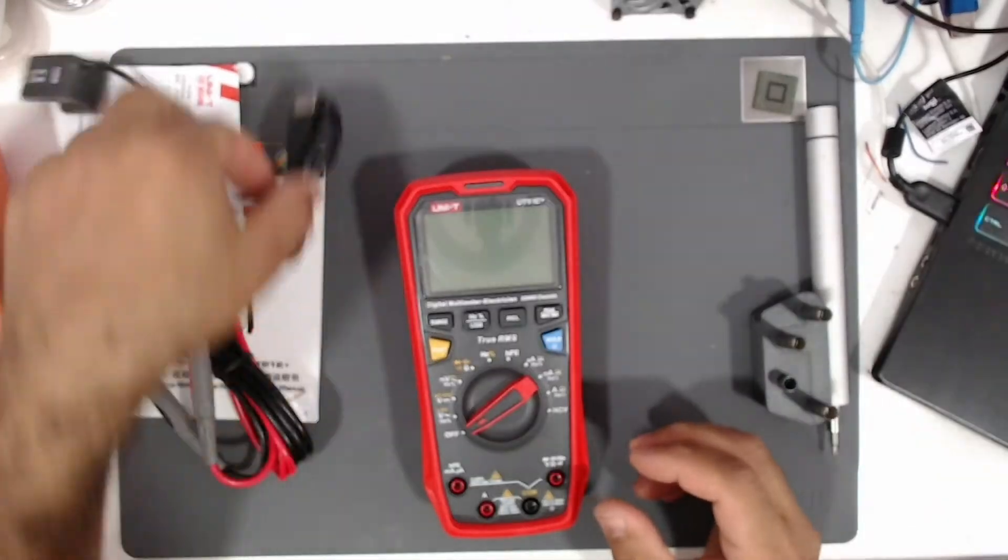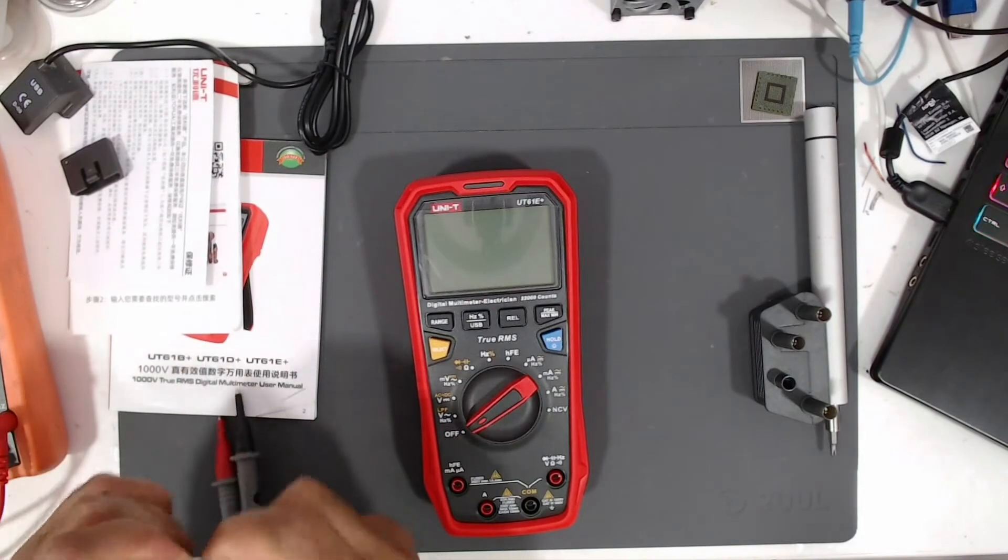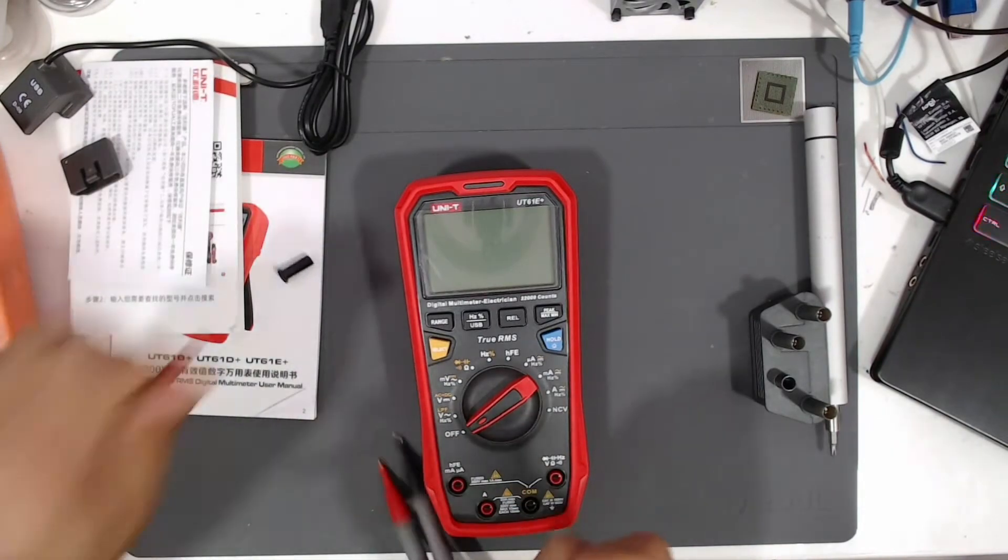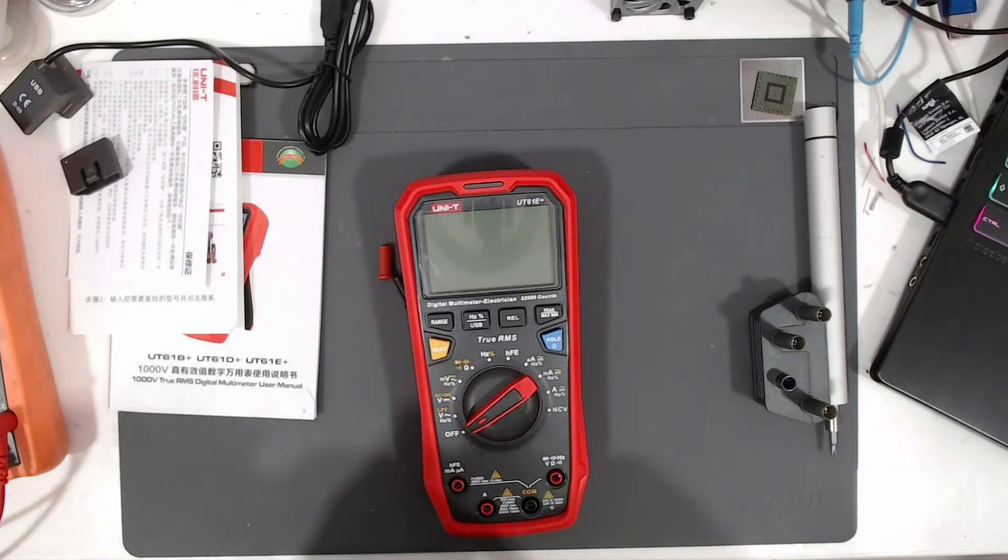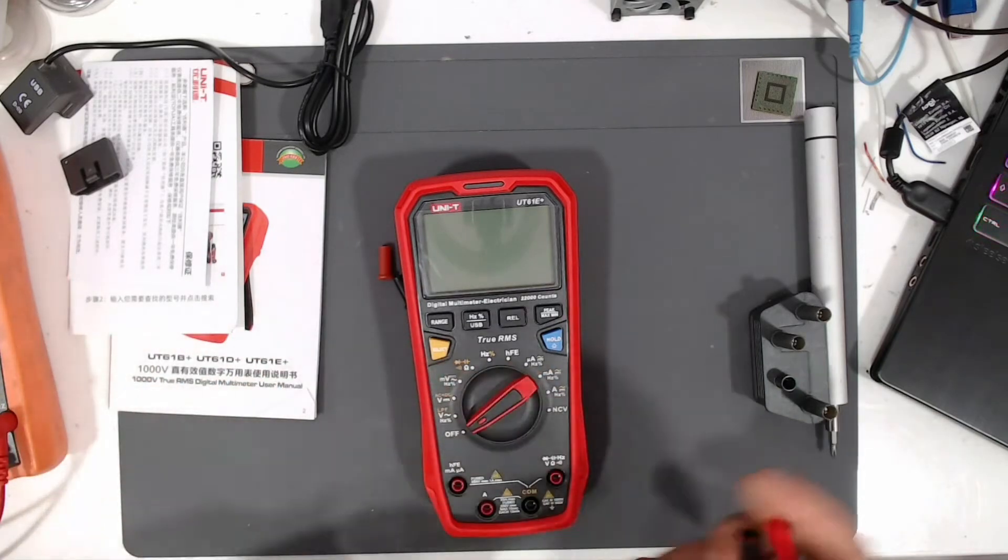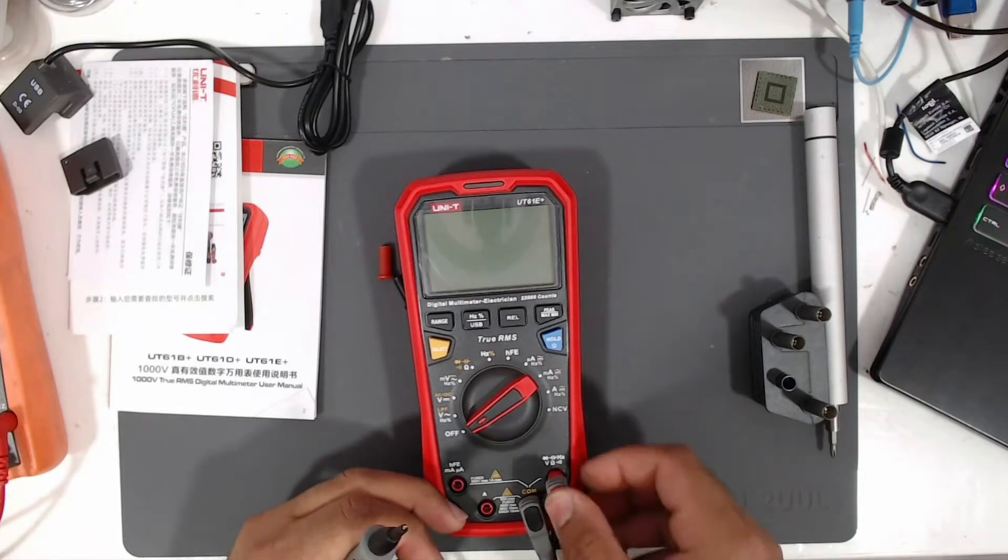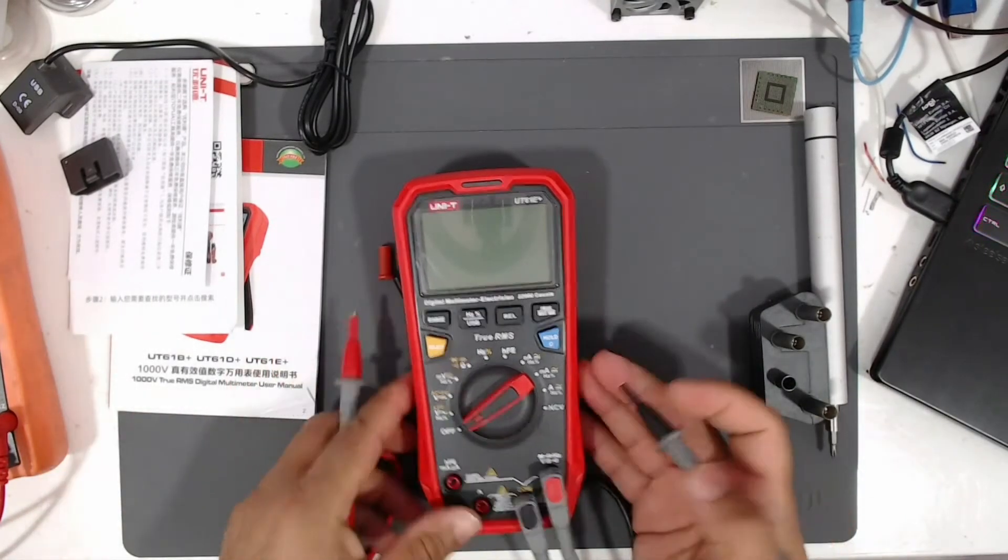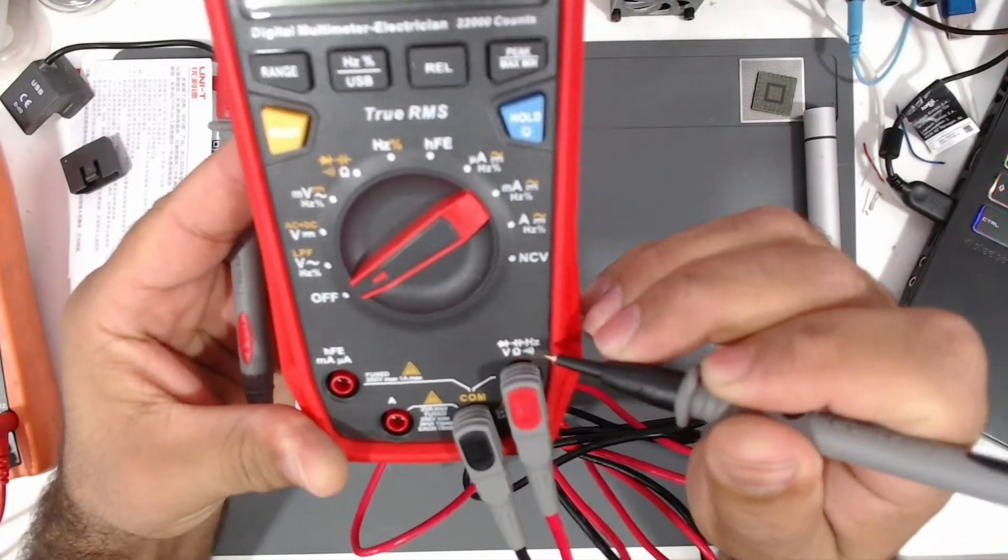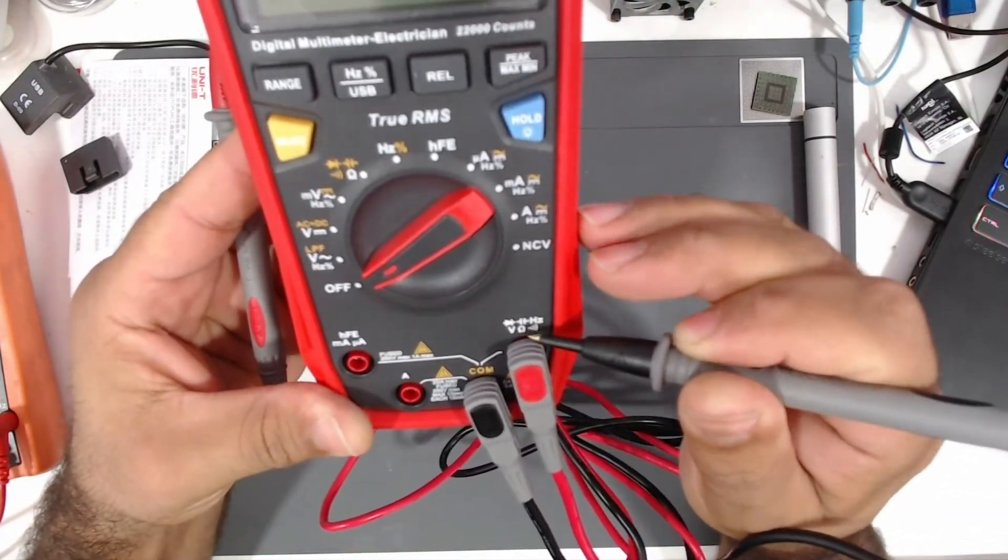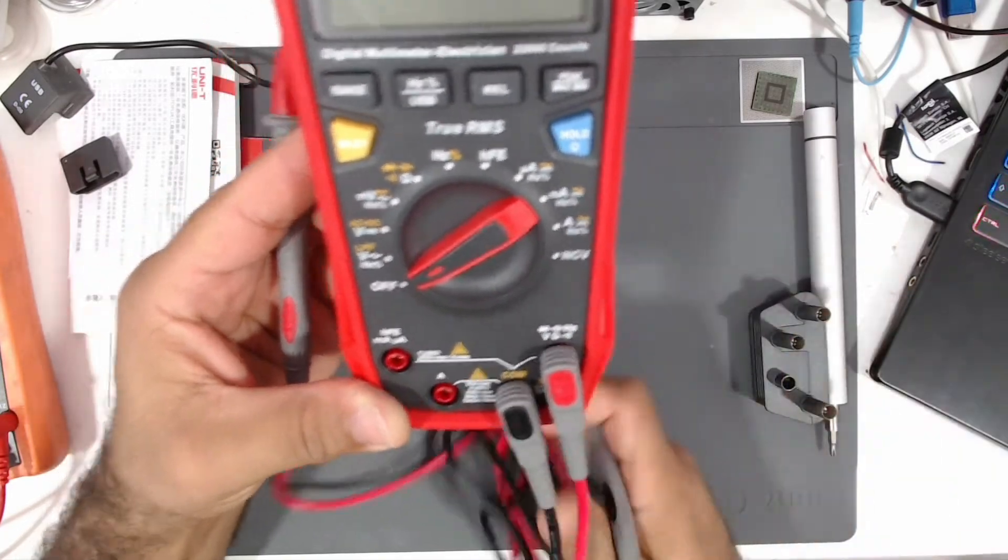Let's just remove this from here. Let me just connect these two test leads. This is COM and here is to test diodes, capacitors, hertz, voltage, ohms, and buzzer mode.